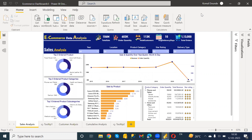If you don't know how, please proceed by watching this video. First of all, you need to have a Power BI service account with a Pro license to create a web link. I'm going to show you how you can create a web link. First, you need to publish your report.